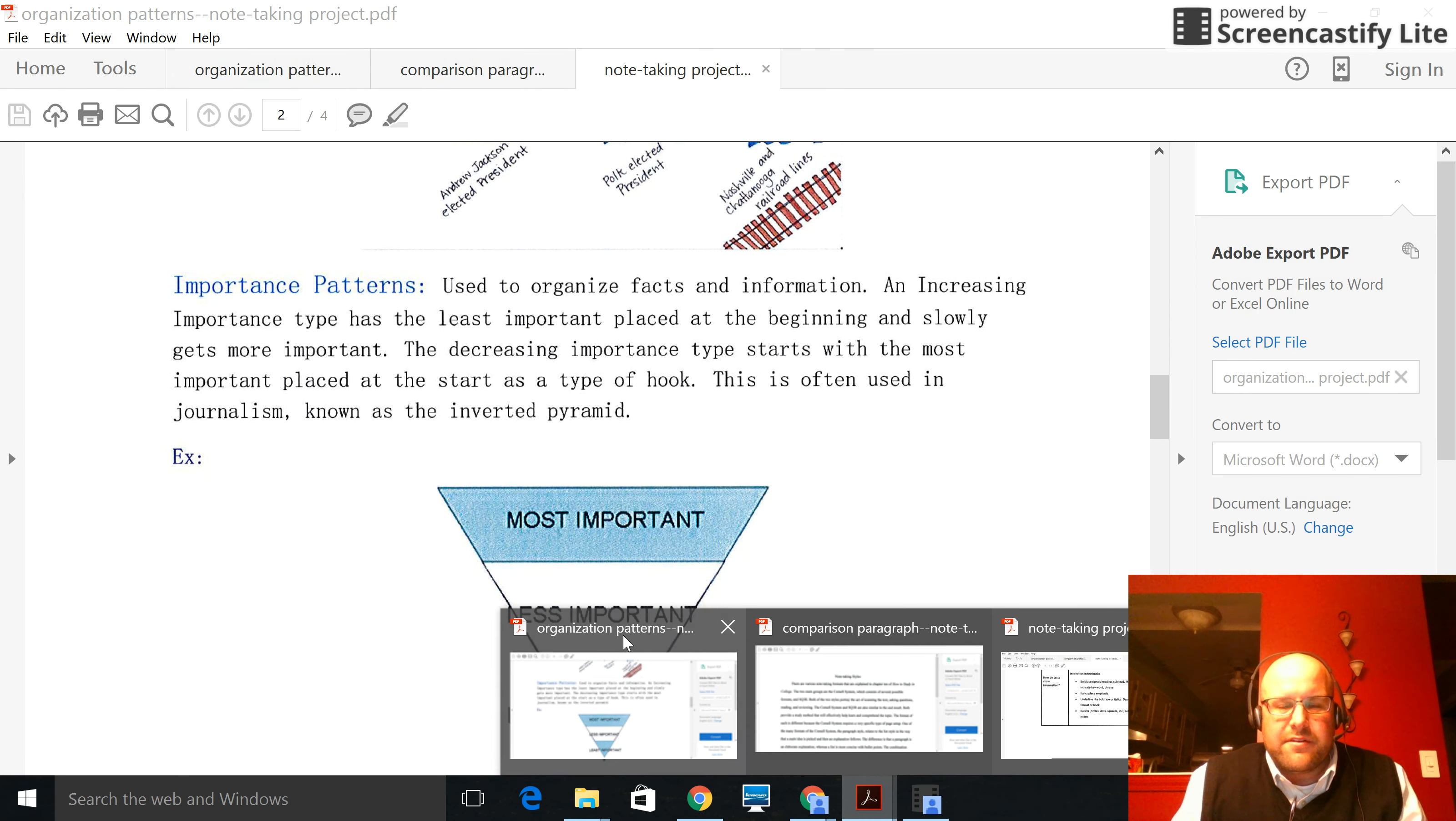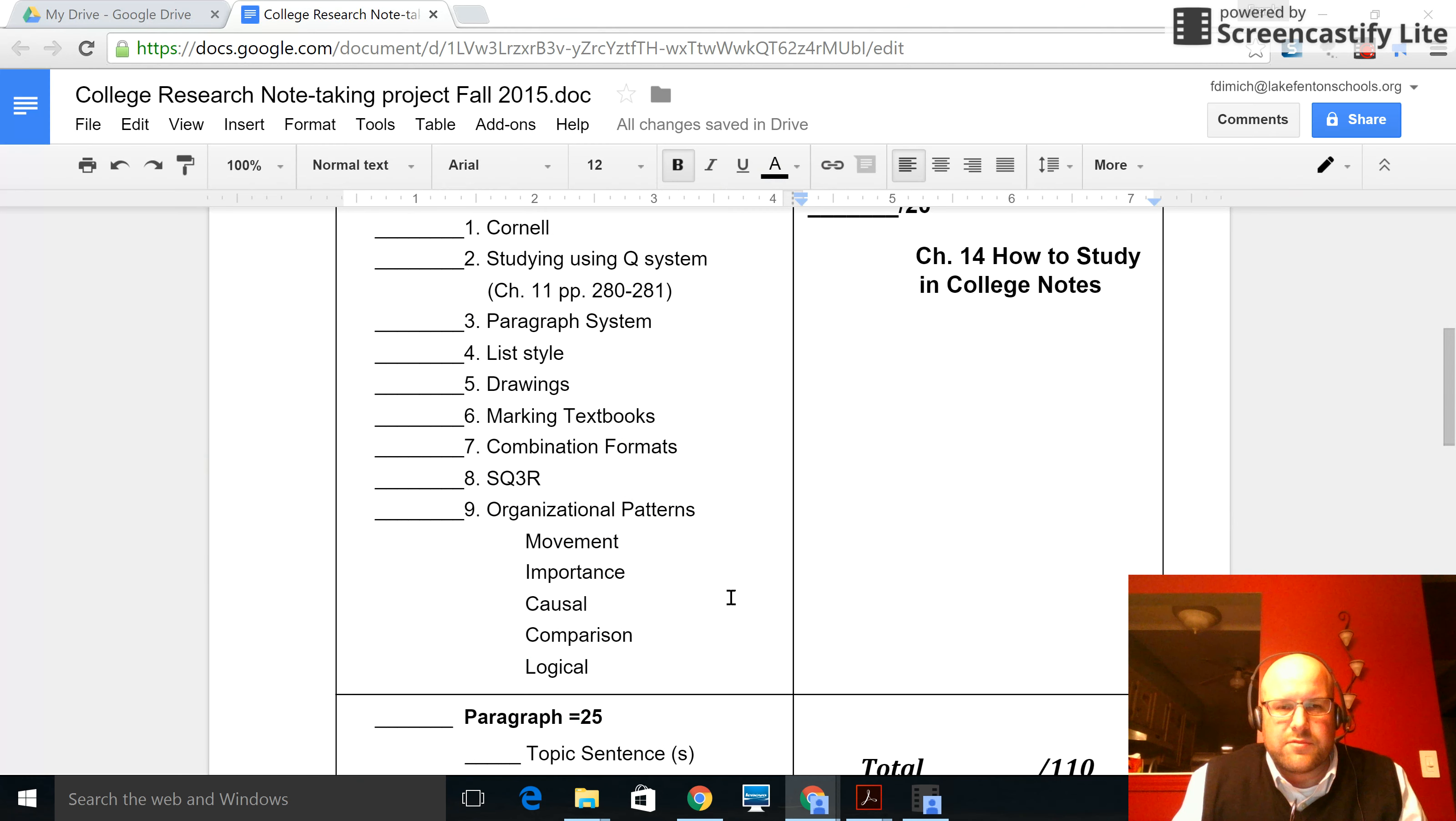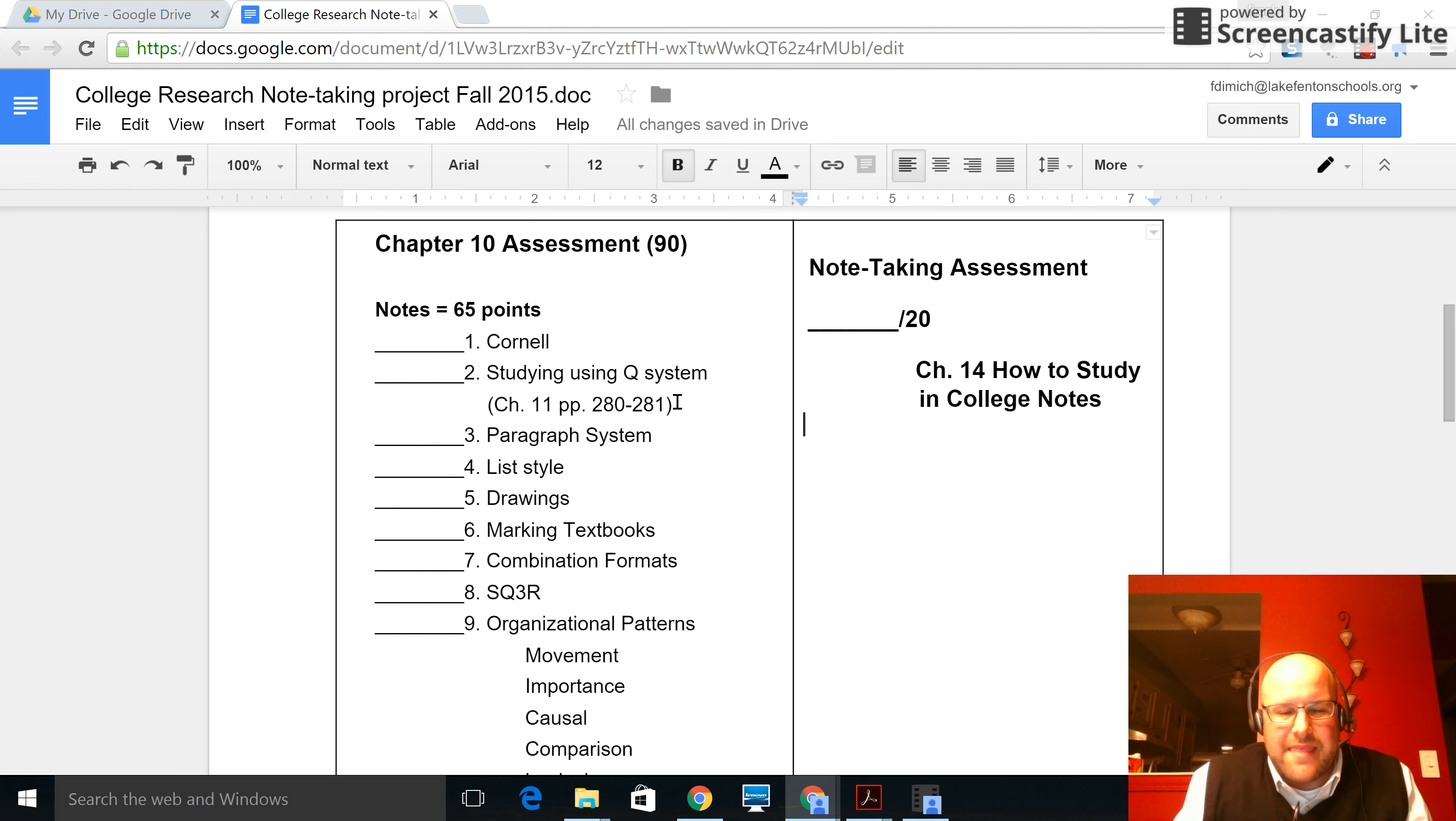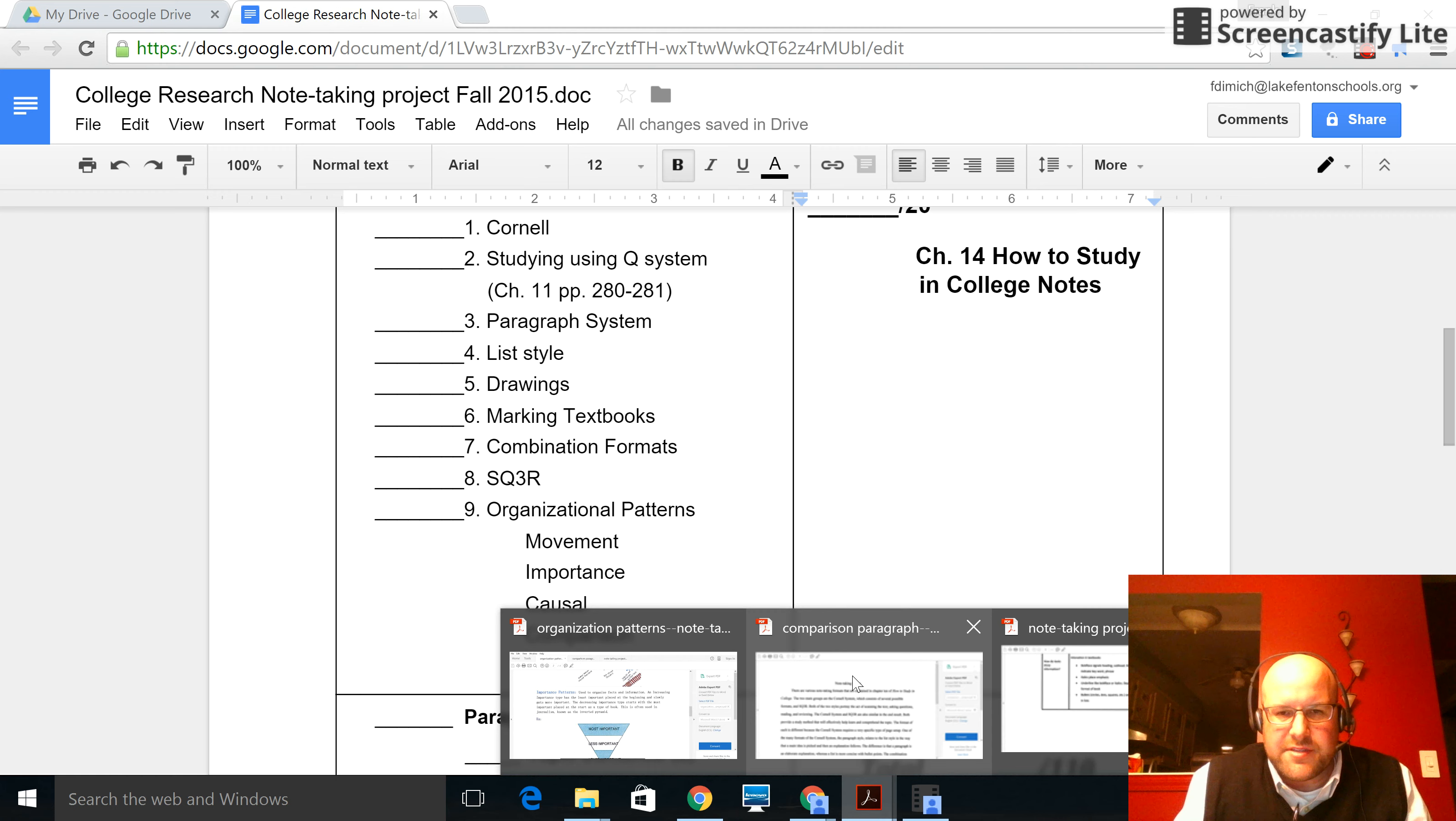The other part that you will need to do if you go back to your rubric, is these are the different note styles. Please note that studying using the question system is part of Cornell. You may not have a graphic organizer for number two. You might just explain number two on a separate Google page, Google Docs page, but you will need to explain that. And that one is in Chapter 11, on page 280 and 281. The other pieces that you can do that lend themselves nicely to graphics and explanation are the organizational patterns, which can be found roughly at the end of Chapter 10.